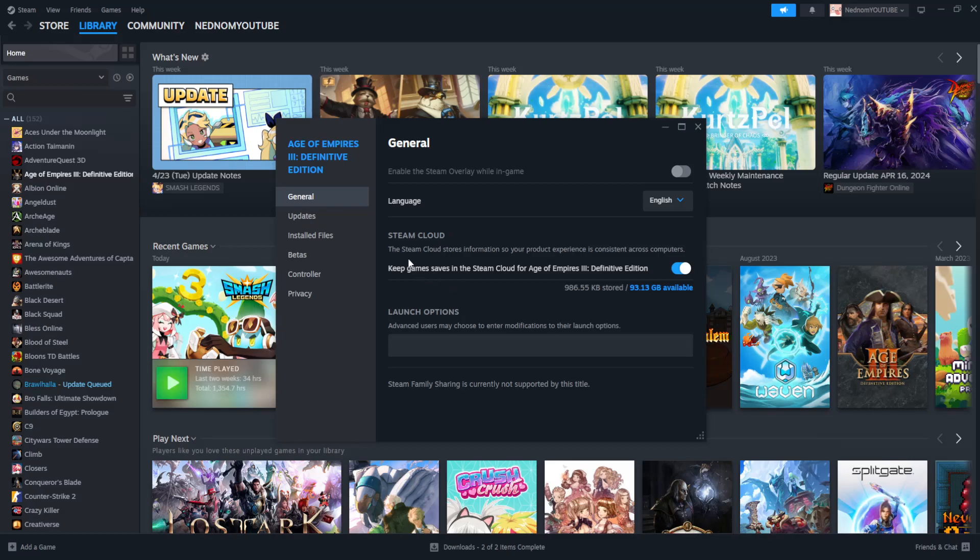Now, if we want to full screen our game, what we want to do is go to this section, Launch Options, and what we want to type is minus sign and full. That's it.